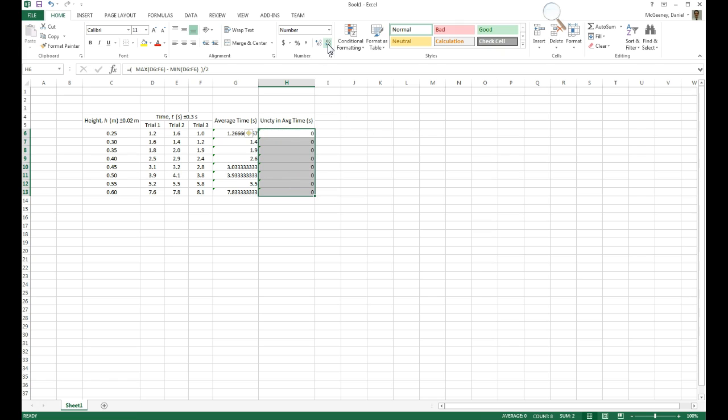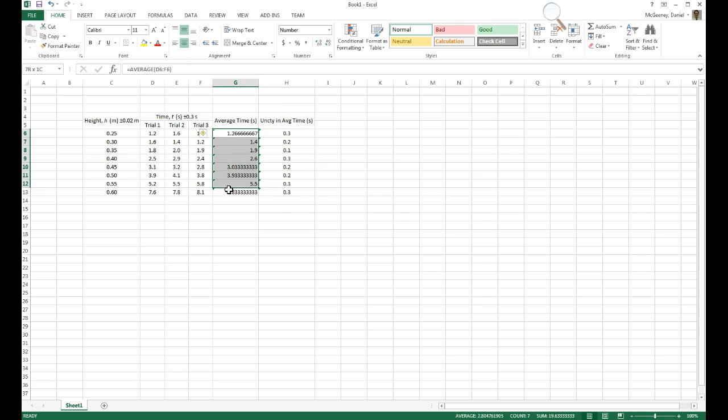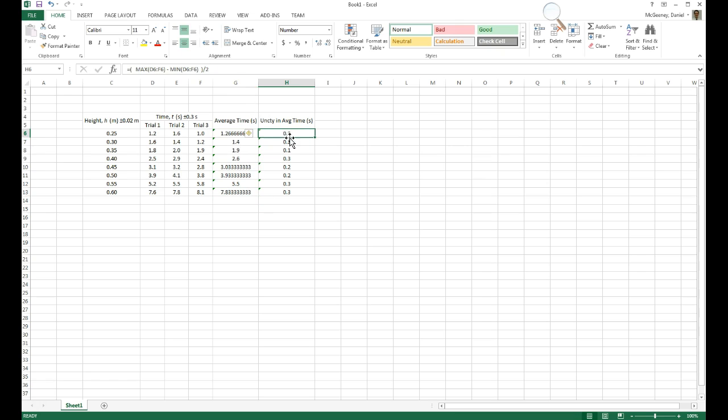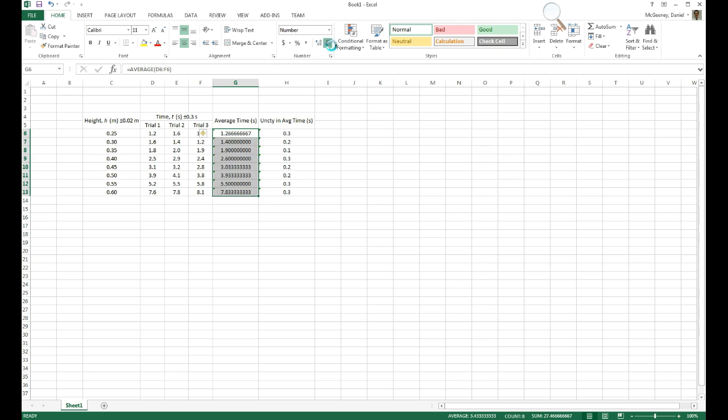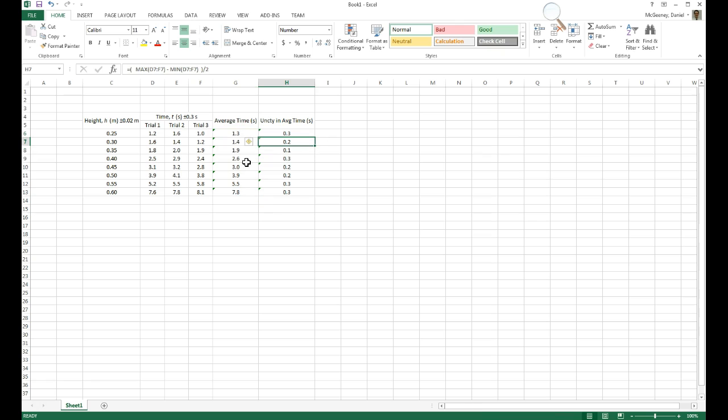Now uncertainty, we only give it one sigfig, so I'm going to round it to the first place. And now that I know where these uncertainties are rounded, now that I know the uncertainty has one place, I can go round the time, the average. All of these need one decimal place.